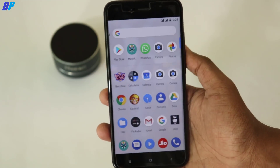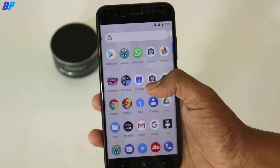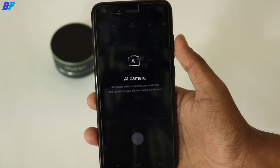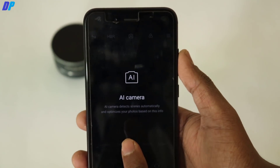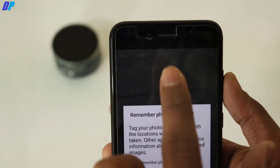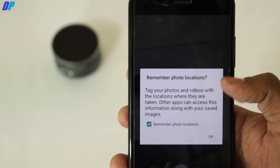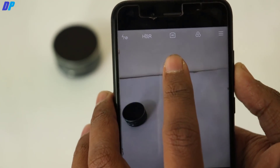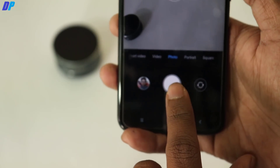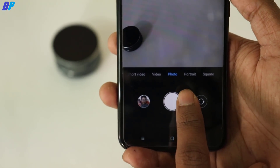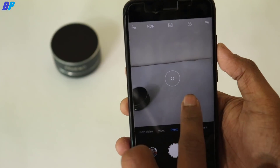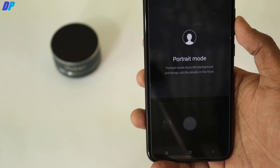Once the device restarts, open the camera again and you will get AI camera mode and also portrait mode. Sadly, portrait mode is not working with the front camera but seems to be working with the rear camera. At the bottom you will have the portrait mode option and some other options — I'm going to review everything so watch this video to the end.